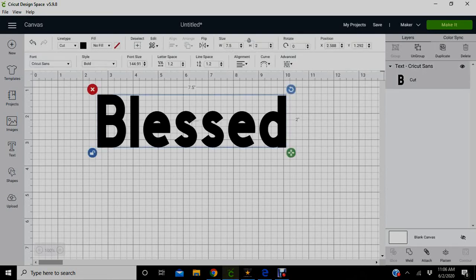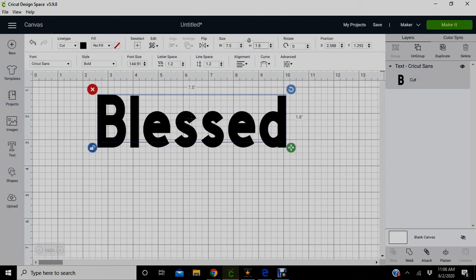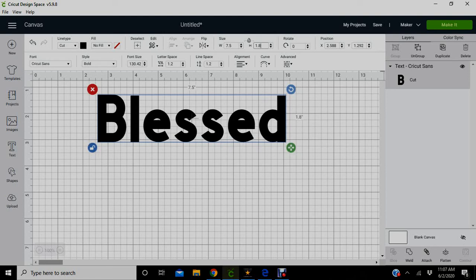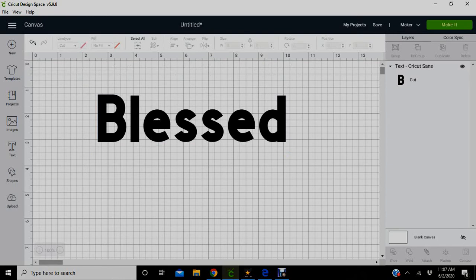So I know it'll print correctly. I'm gonna do my image at 7.5 as the width, and I'll let the machine choose my height for me. When it goes light like that, that means the machine is thinking.